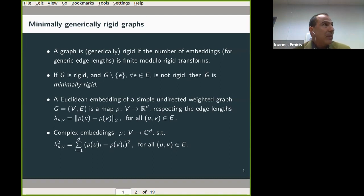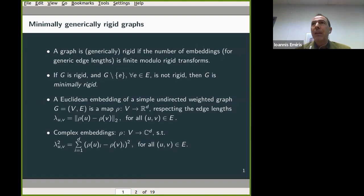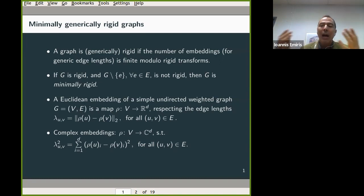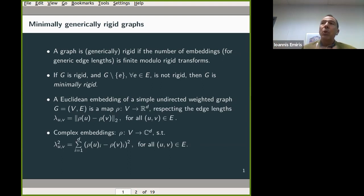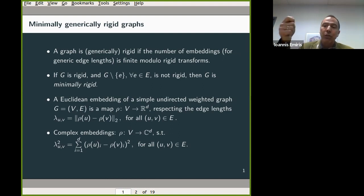Euclidean embeddings are clearly useful in applications and counting them is an important problem. We would like to have exact counts, and we would also like to have general asymptotic bounds in terms of the dimension and the number of vertices in a graph.